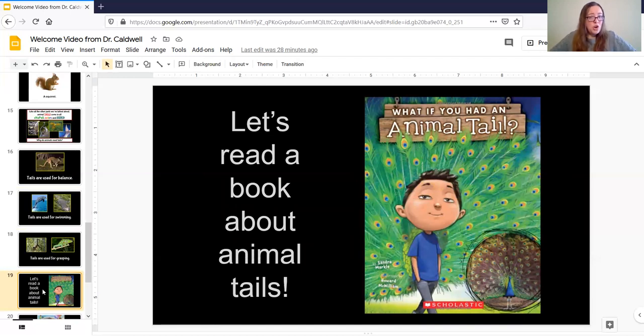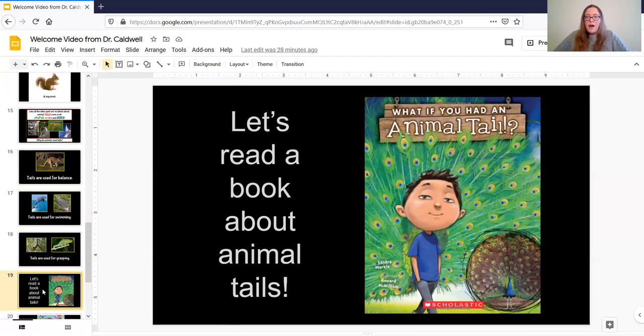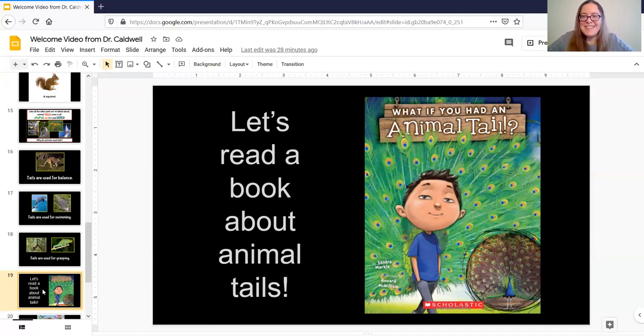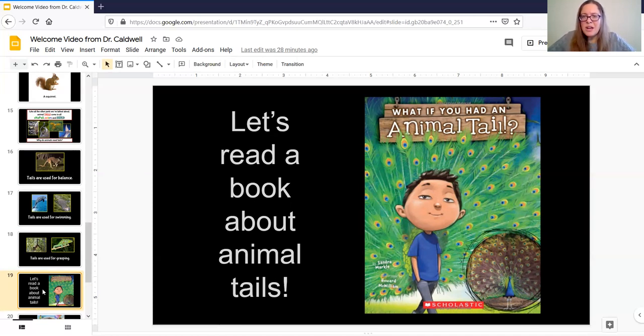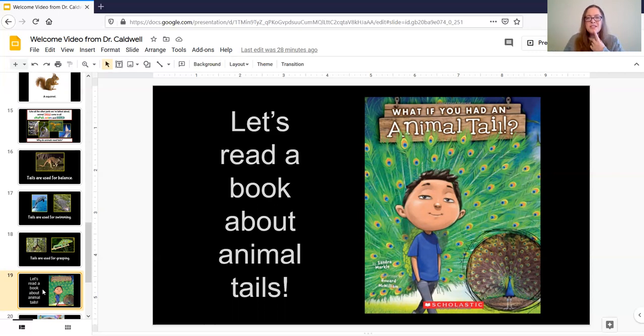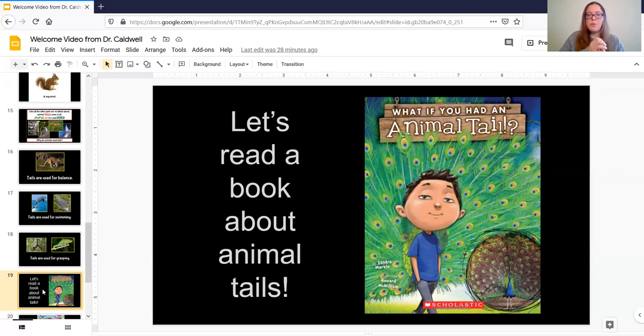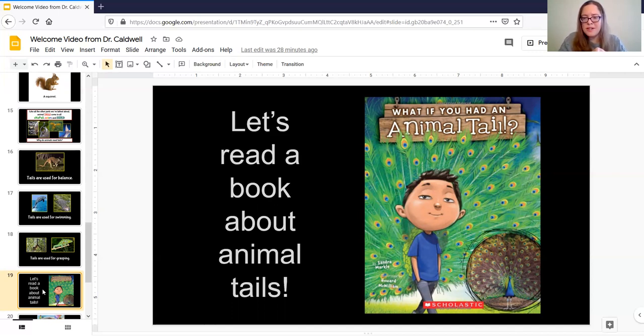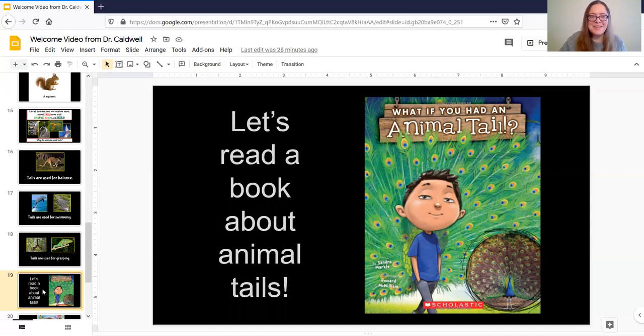All right my friends so we're going to learn some more about what animals do with their tails by reading a book about animal tails oh my goodness let's look at this book the title is What If You Had An Animal Tail hmm what do we think this book is going to be about let's look at the title and the cover and we'll make a prediction right guess about what we think is going to happen in this story and then I'll kind of let them make their guesses and we'll talk about it.